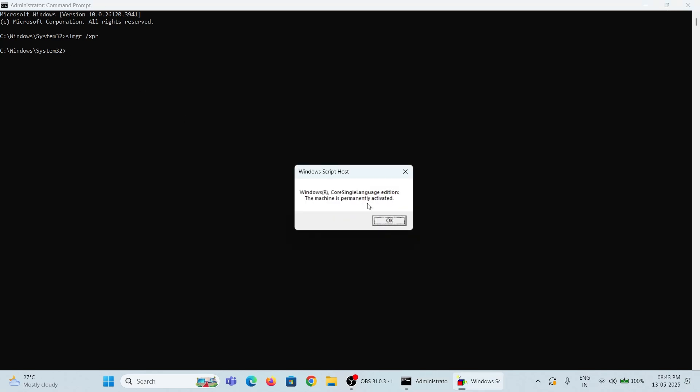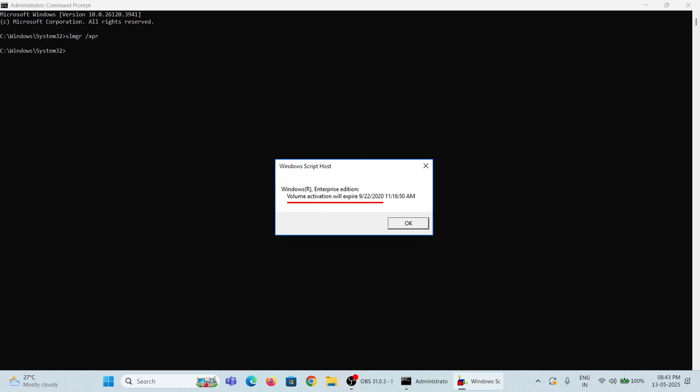Here in my system it's fully activated. If you're using a trial version, then it displays like this, with an expiry date and time.